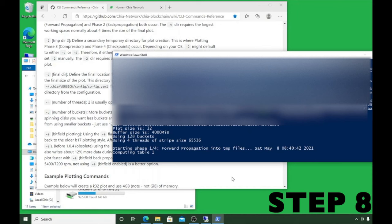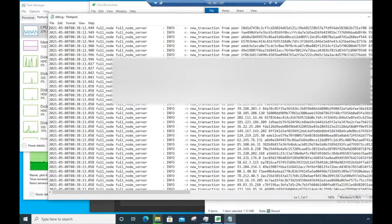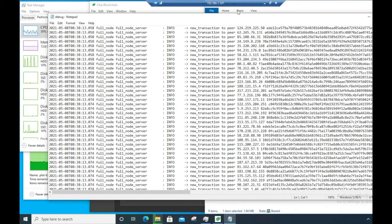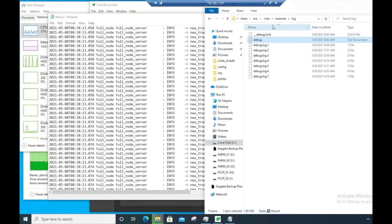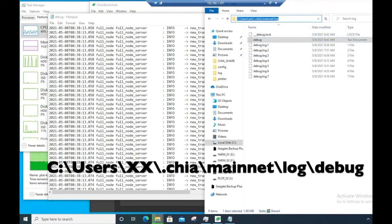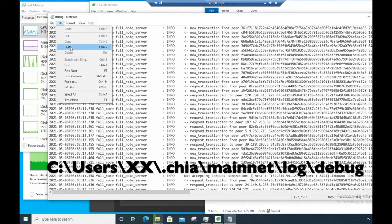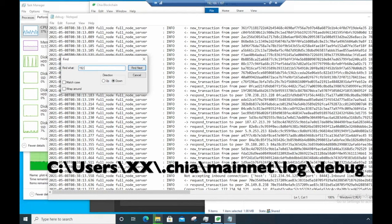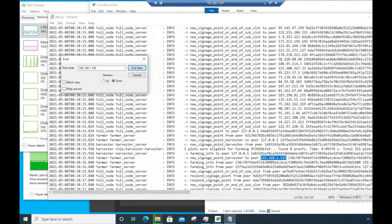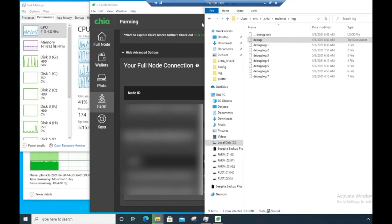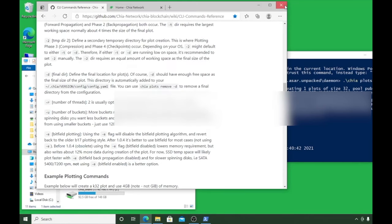To confirm the harvester is communicating back to the farmer, check the debug log. Go to the farmer machine, navigate to Users, your account, .chia, mainnet, log, and open the debug log file. Look for your harvester's IP — 192.168.1.125 — and you'll see 'new signage point' harvester entries appearing, confirming everything is working. We can close out of the farmer session and let the harvester do its thing.